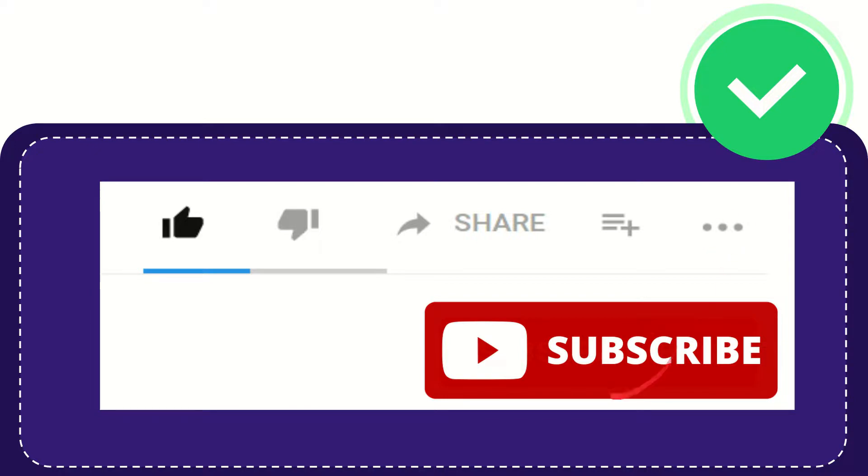And yeah, don't forget to subscribe. I think that's all of it. Thank you so much for watching this video and see you again in another video. Bye bye, see you again.